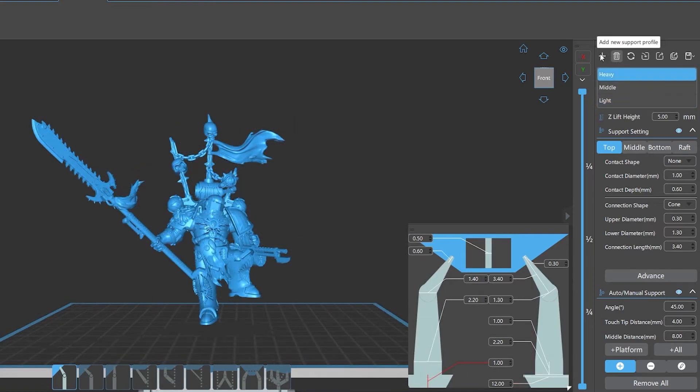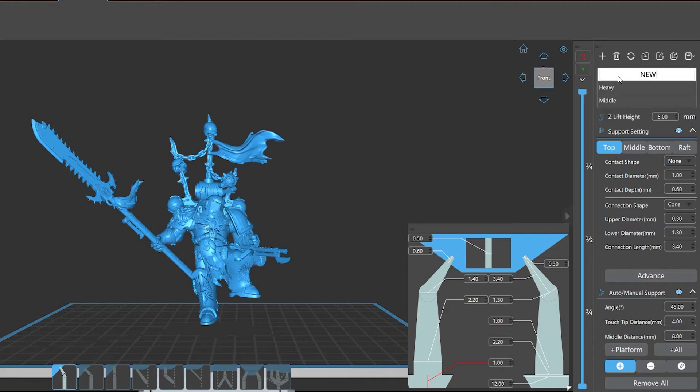If we want to add a new support configuration file, you can click the add button, double click to modify the file name, and then you can set the parameters in the support settings panel.